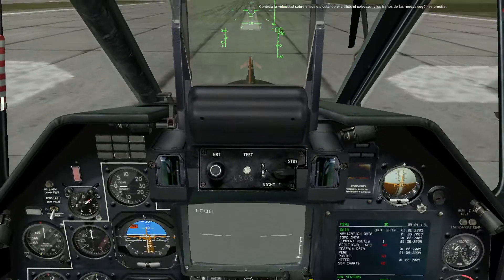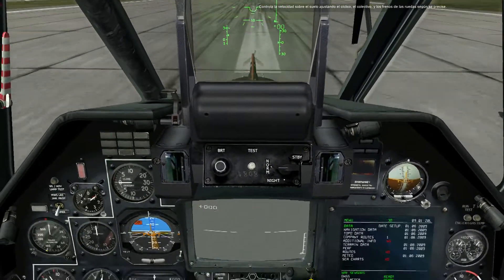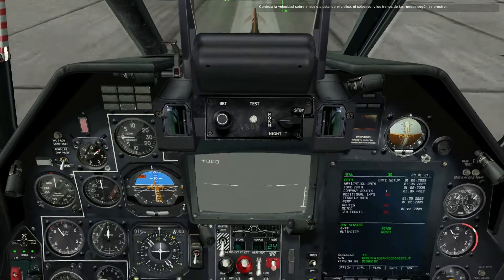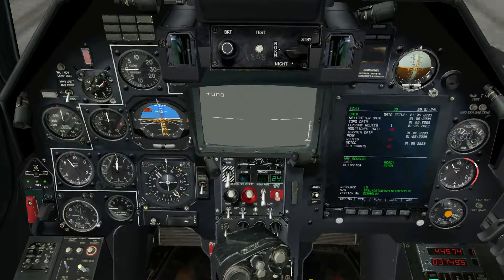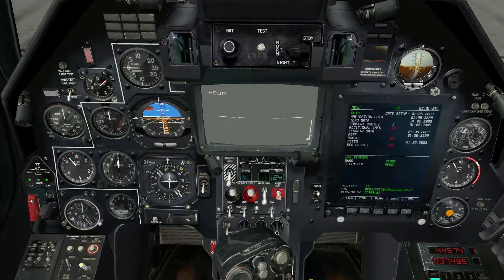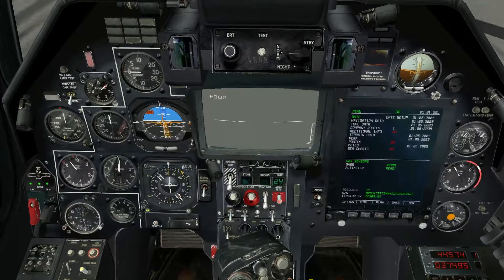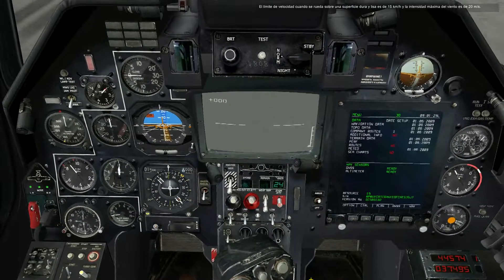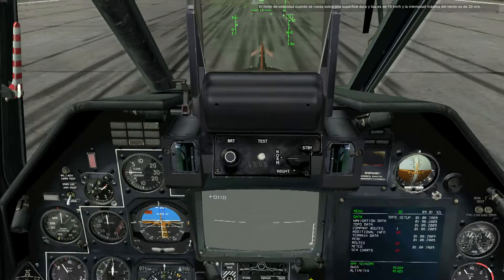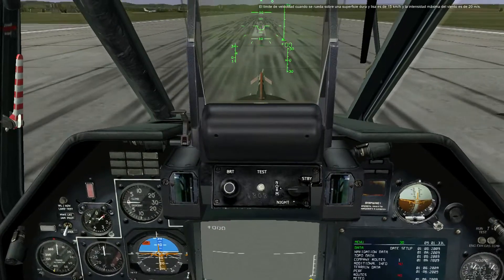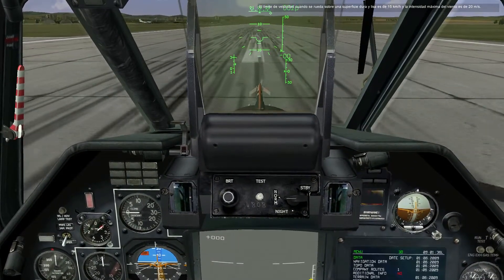Control ground speed by adjusting cyclic, collective, and the wheel brakes as needed. The speed limit when taxiing on a hard, smooth surface is 15 kilometers per hour, with a maximum wind speed of 20 meters per second.